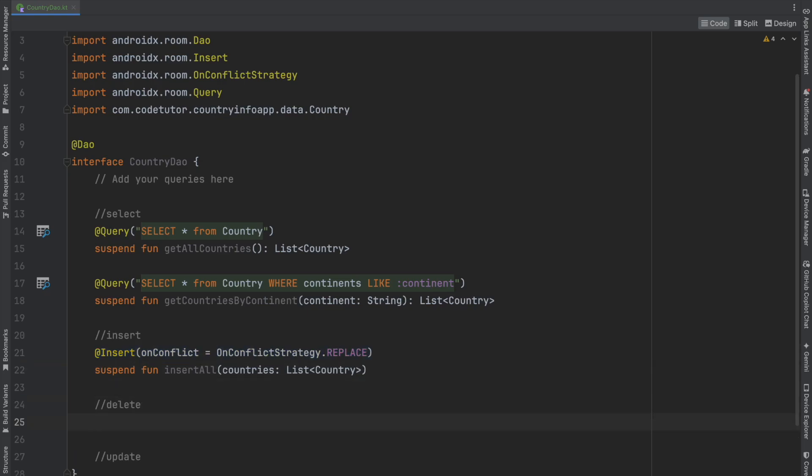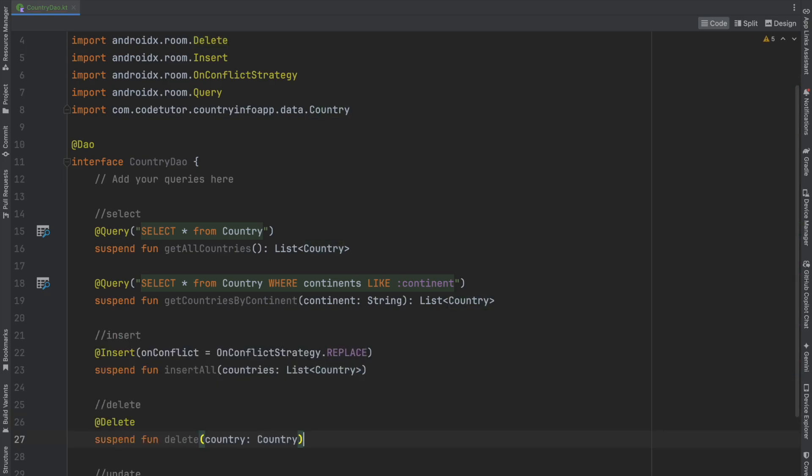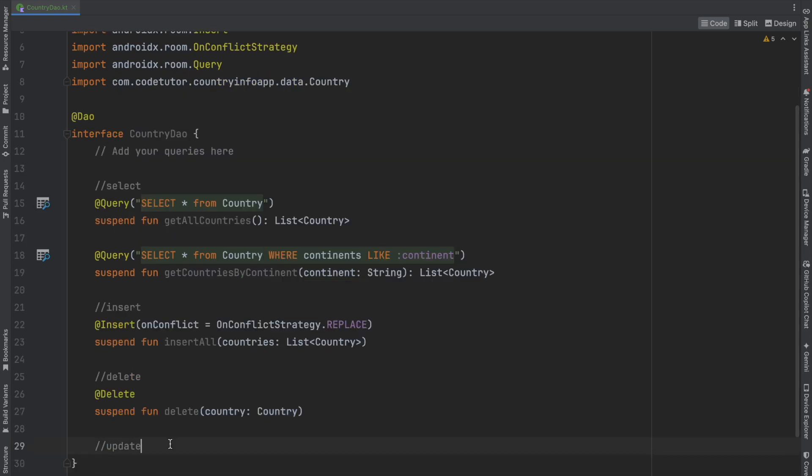For deletion, use the Delete annotation and write a suspend function to delete a country from the database.